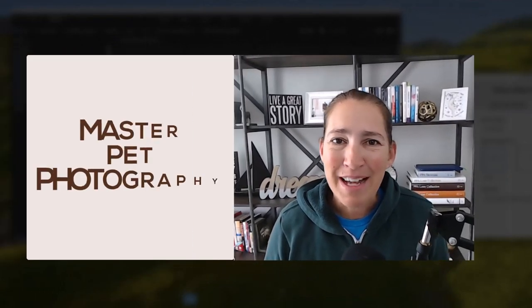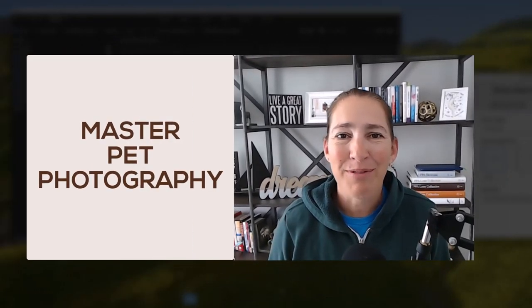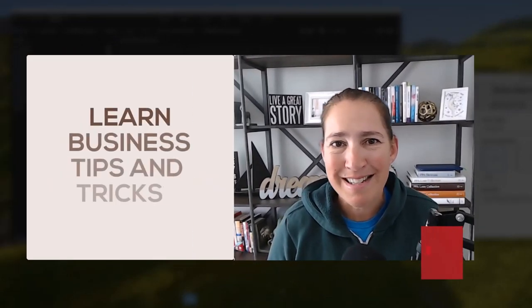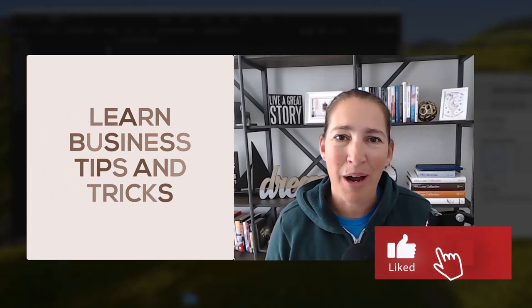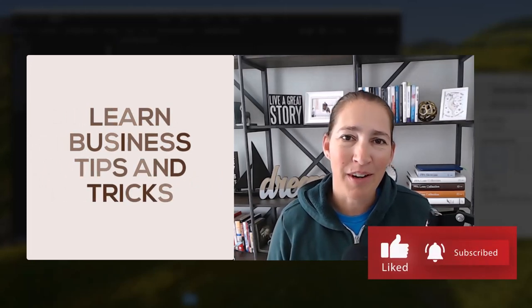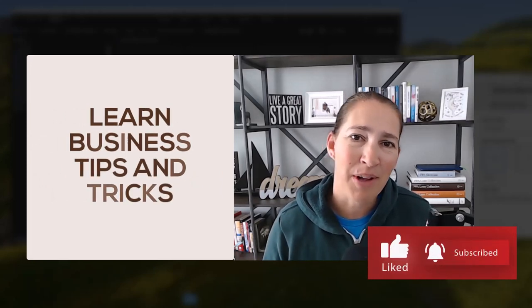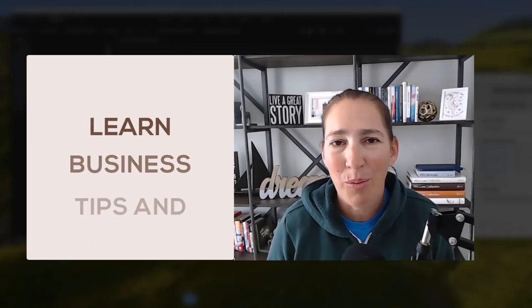If you're a photographer that wants to master pet photography or learn more business tips and tricks, go ahead and hit subscribe to this button because Hair of the Dog TV comes out once a week with a new video.